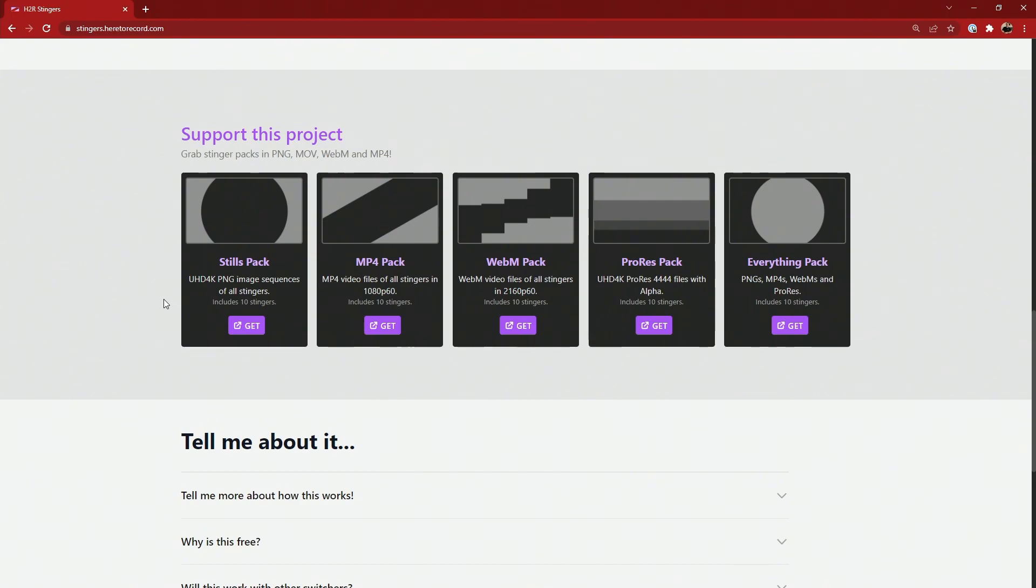Oh, and just before we jump into more custom things, I want to let you know there are packs available on the site to download and go even further into this Stinger fun. Right now we have a few available. The Stills pack, which is PNGs, MP4 pack, WebM pack, ProRes pack, and then the Everything pack, which includes all of the previously mentioned packs. H2R Stingers is a free app. Go ahead and use it for all your productions. There's no need to purchase any of these packs if you don't feel like you want them or need them. But if you want them or you want to support the project, go ahead and purchase a pack. Otherwise, enjoy the tool and let's get back to the content.